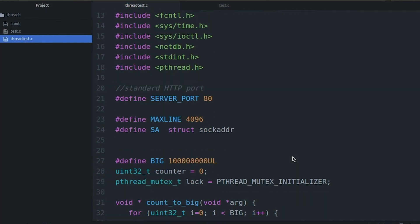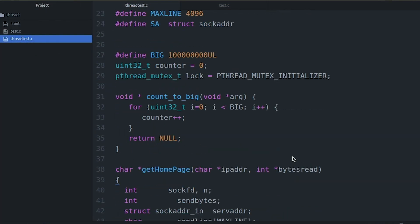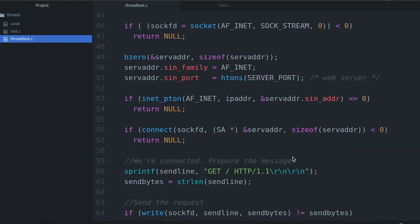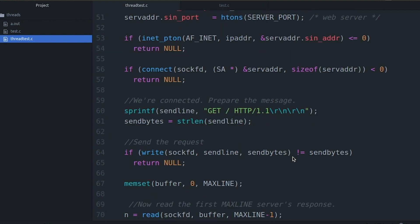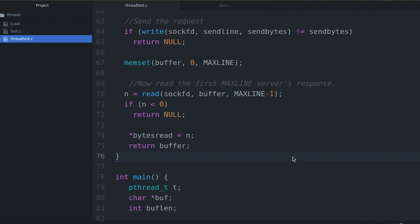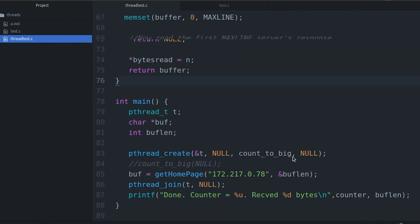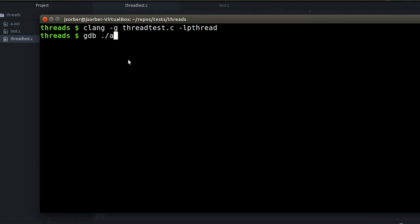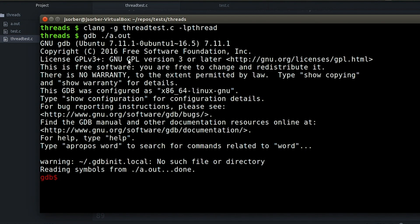For today's video, we're going to look at the last example from my last video. This example has two threads: one counts to a billion, and one uses a socket to go out and download a webpage. Pretty simple, but it's a useful example. So let's load our program into GDB and try to trace its execution.